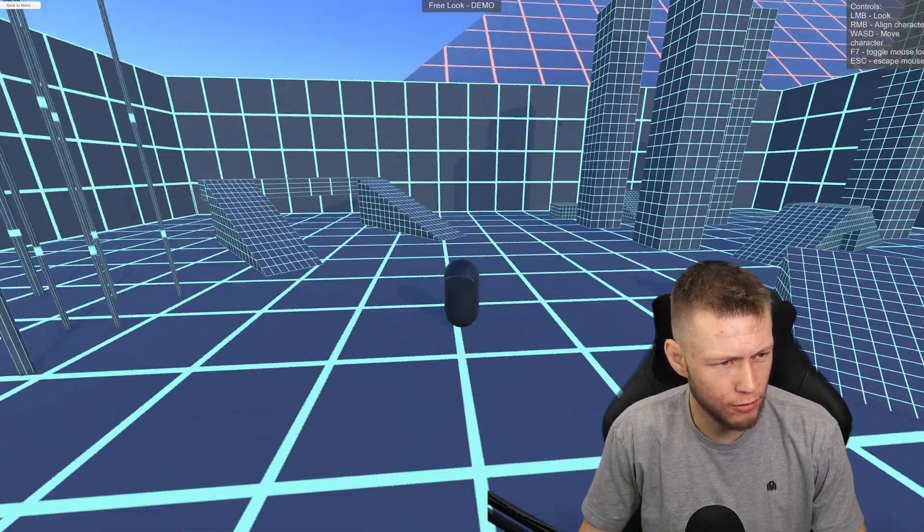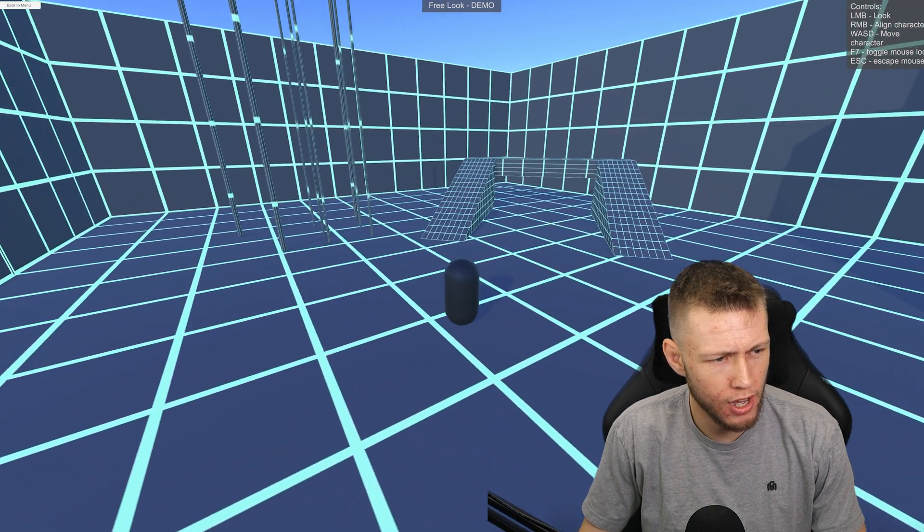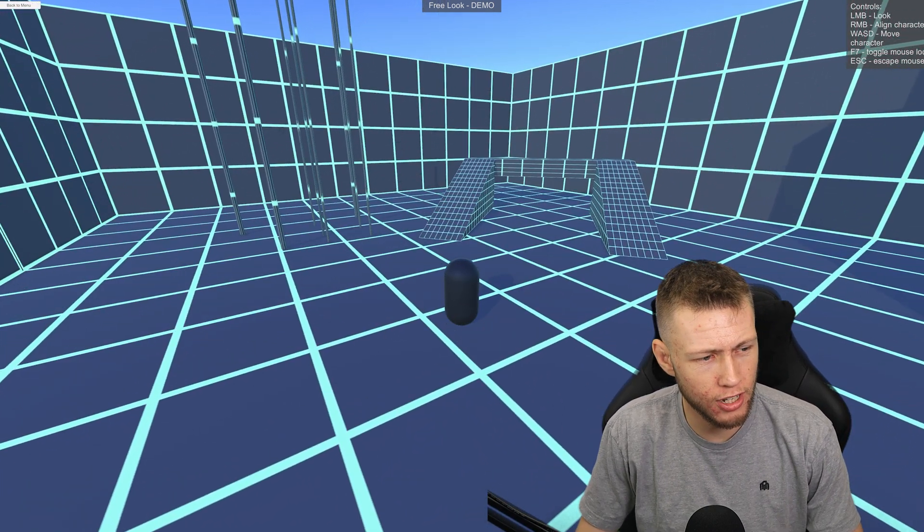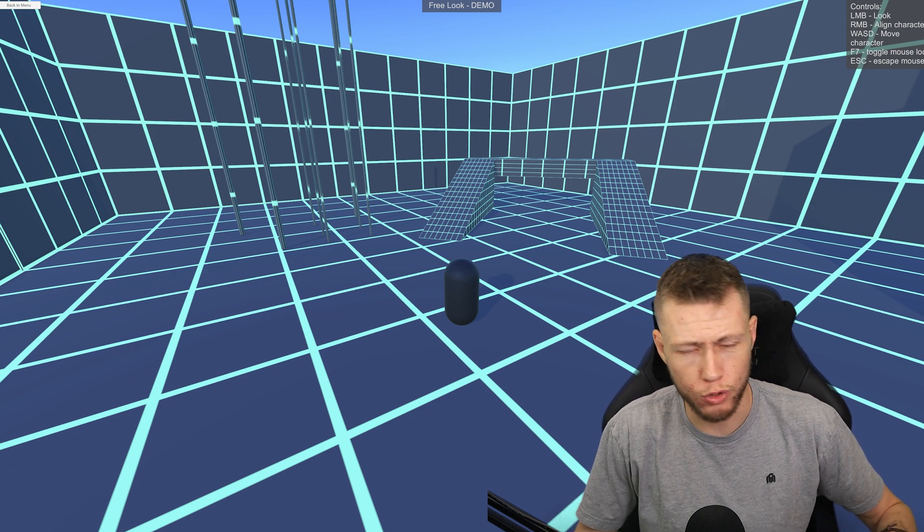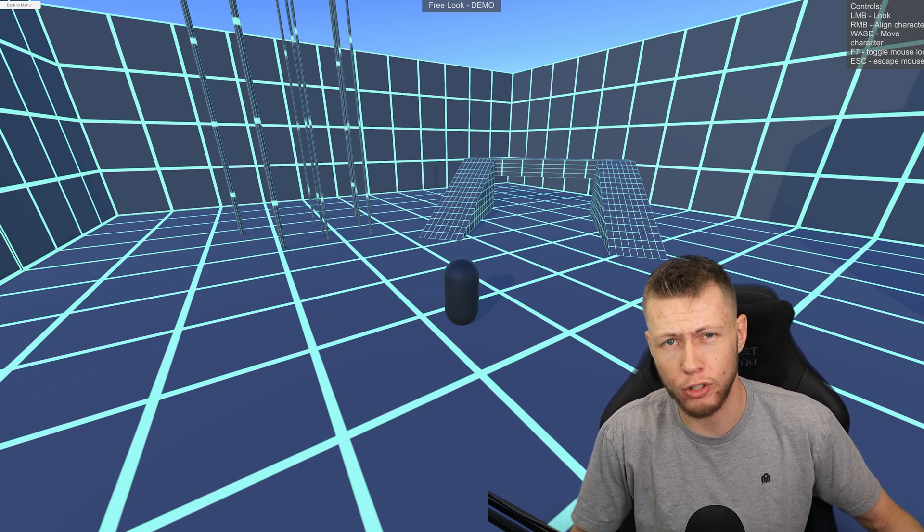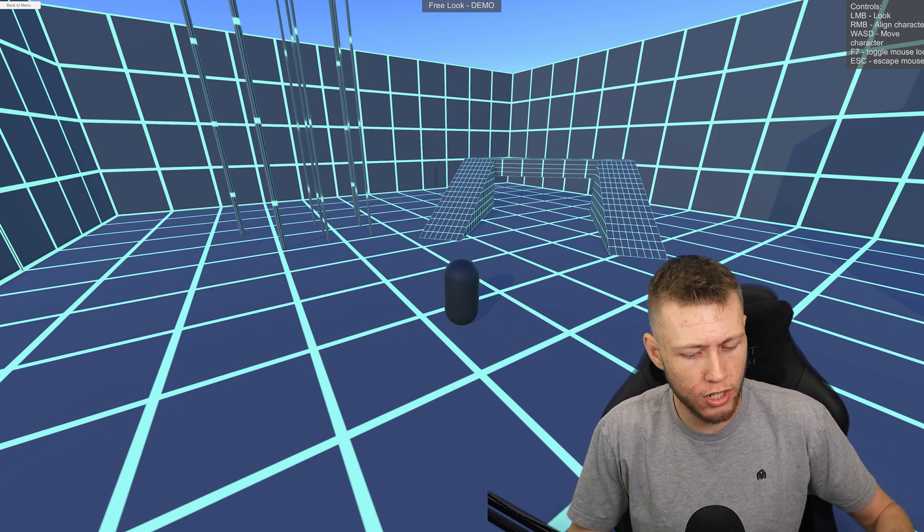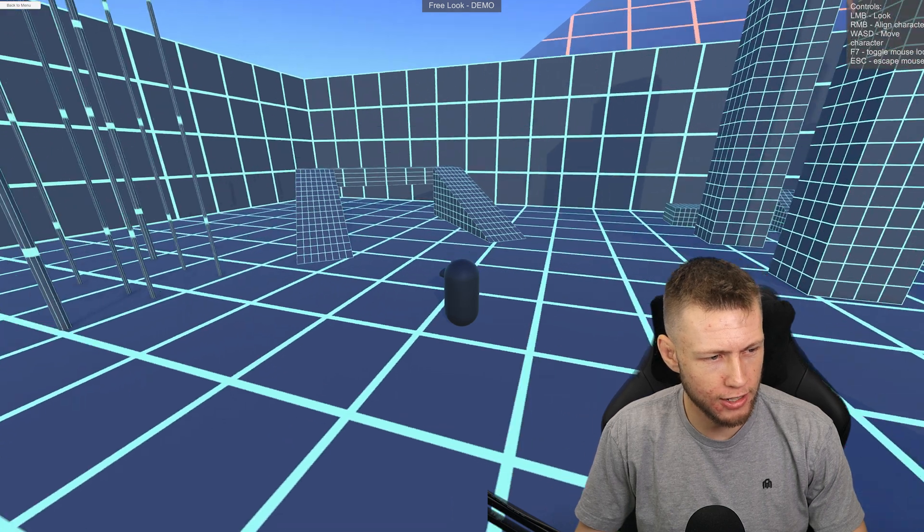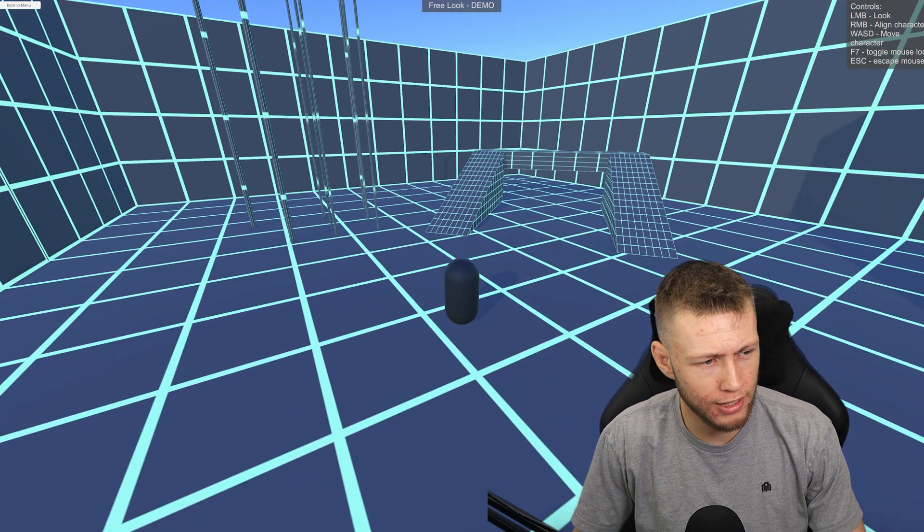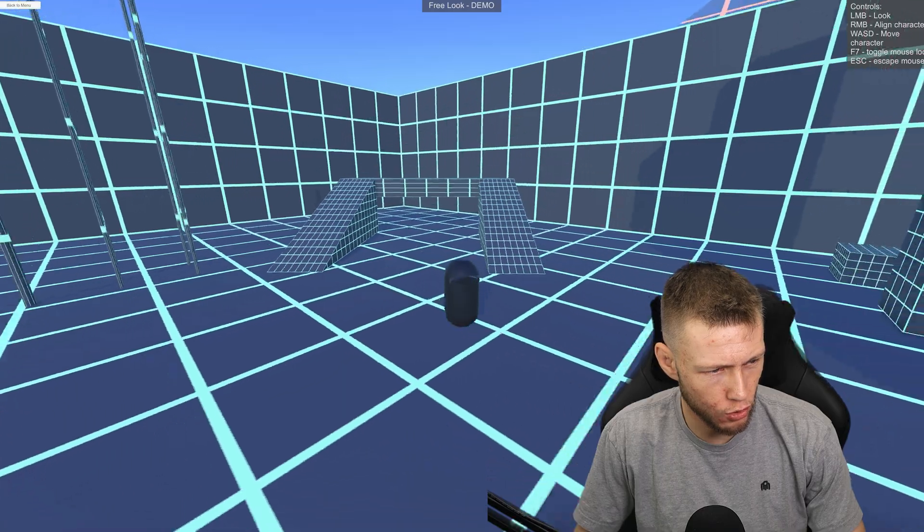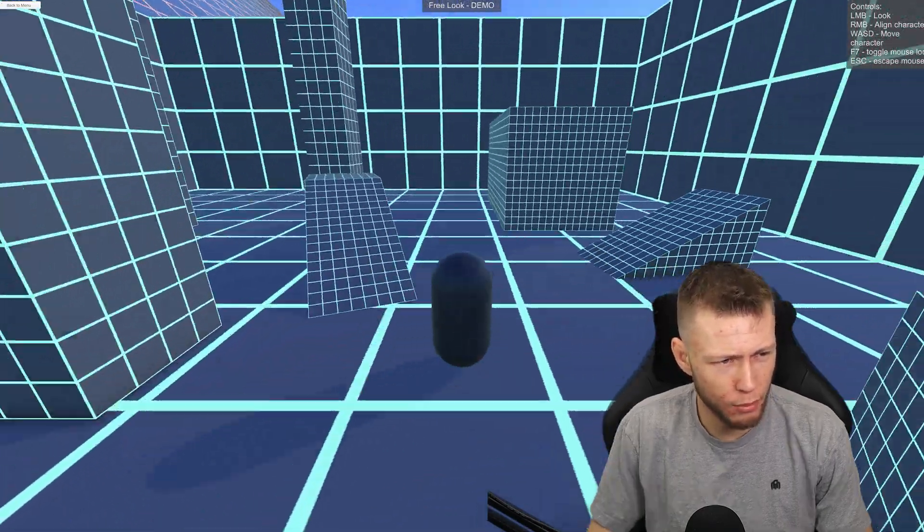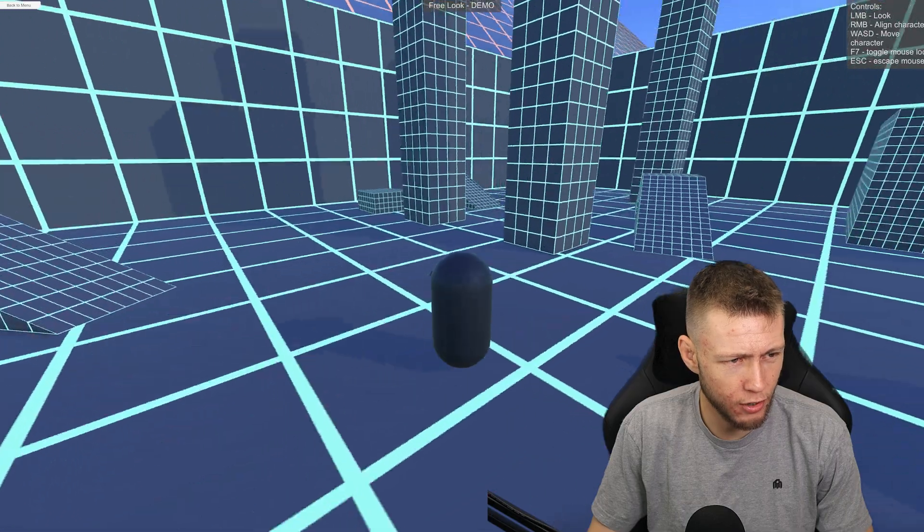This is a good one to test things out with. We have this little character walking around here. This actually does use the DOTS character controller package, which was previously known as the Rival character controller, but is now actually owned by Unity. And so this demo is built off of the DOTS character controller. I think it's super great that there is compatibility with the DOTS character controller here.